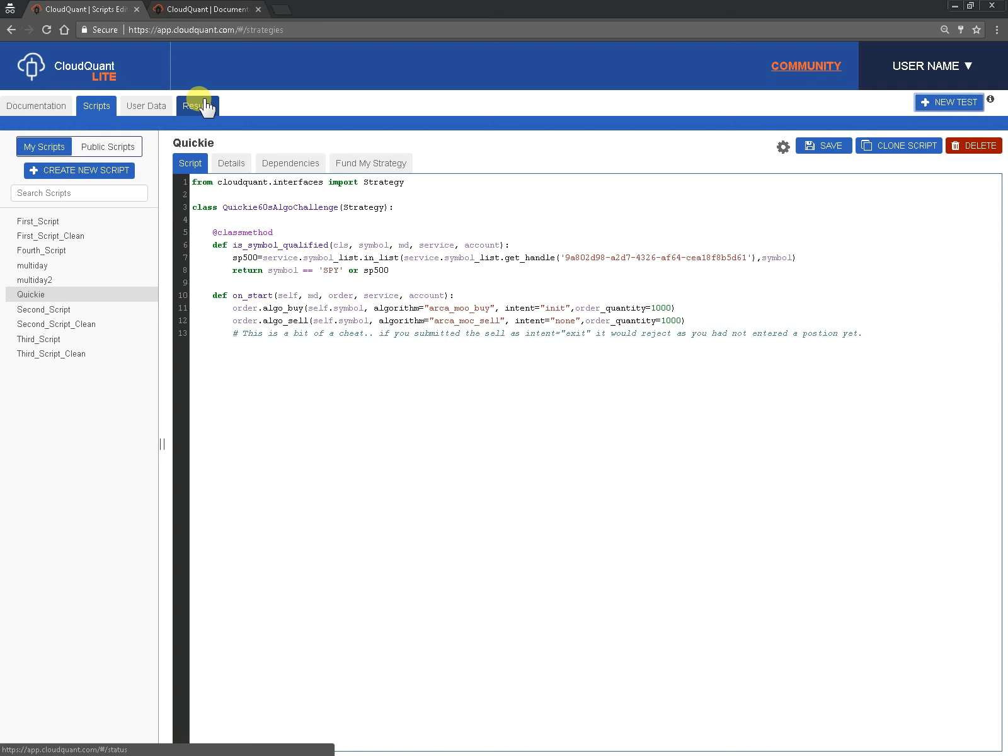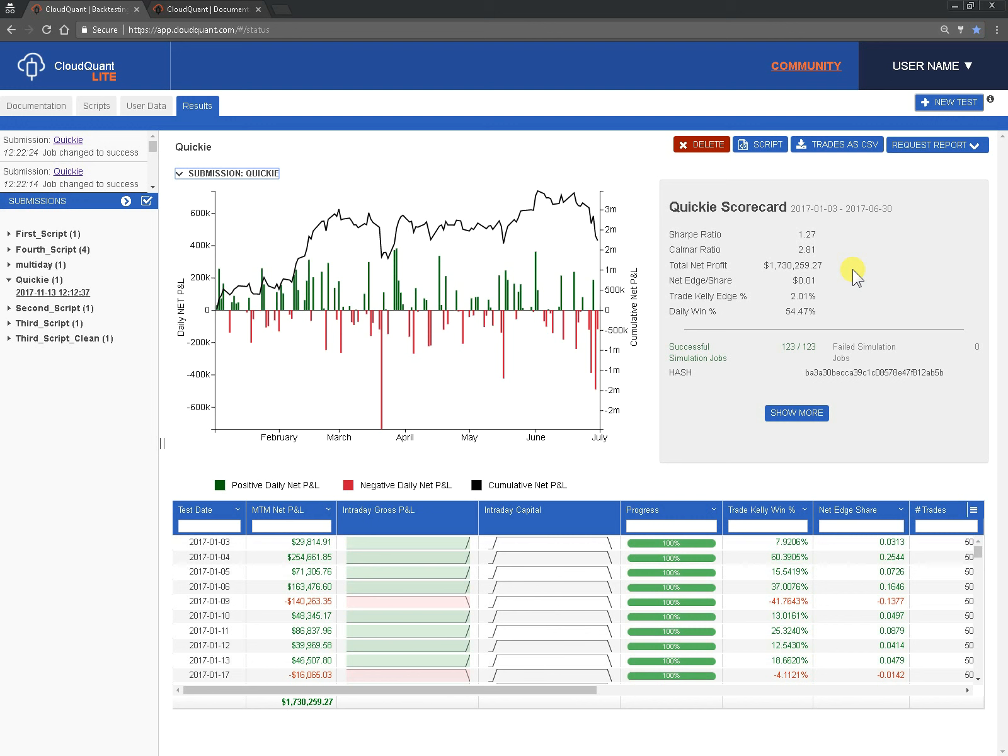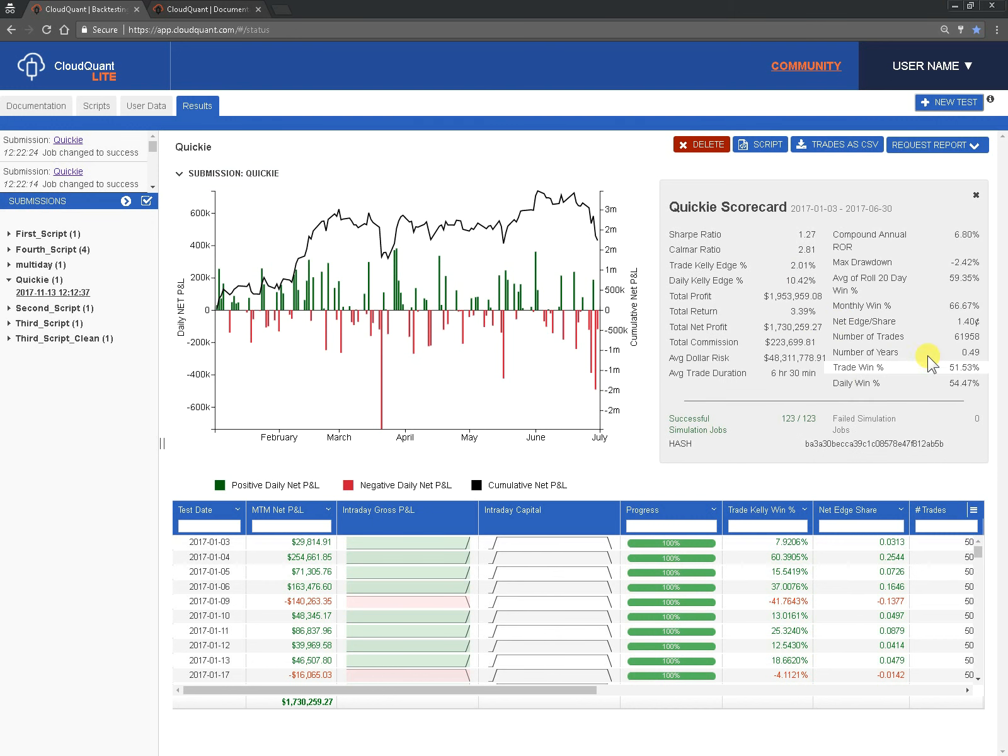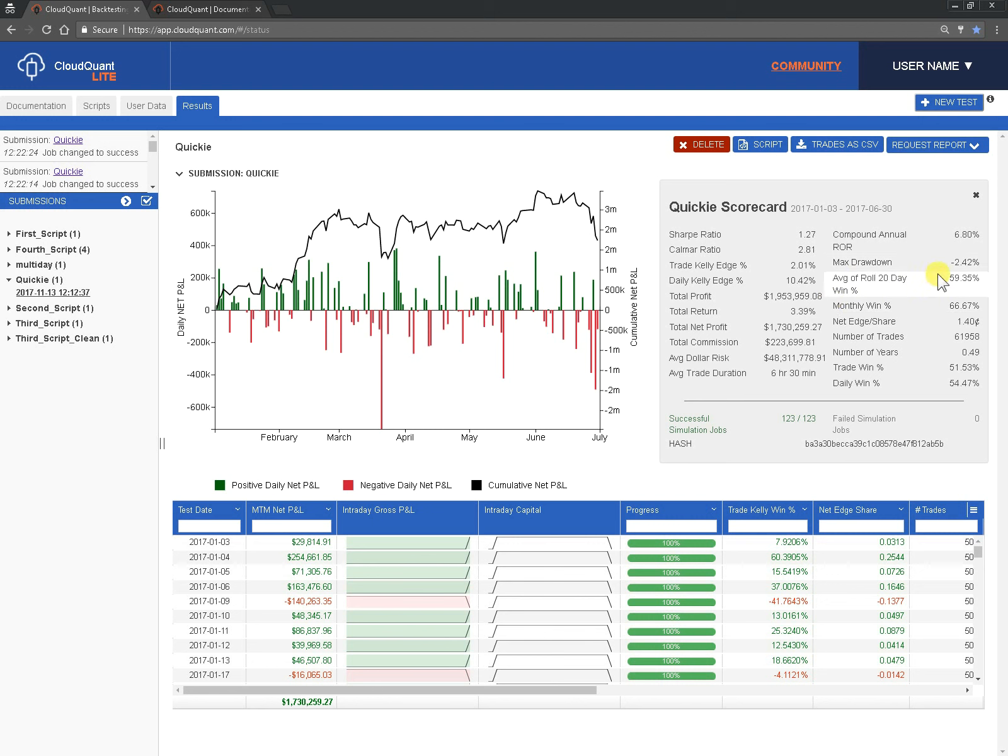Okay so the back test is completed and we can see that we made 1.7 million dollars which is not a bad looking back test but its net edge per share, per share traded, is one cent. We can click on show more to get a little more detail, we can see there is actually 1.4 cents per share traded so it's not great. Sharp ratio is not great, max drawdown isn't too bad. This gives us all the data to make a judgment call as to how the model is good but as we know...